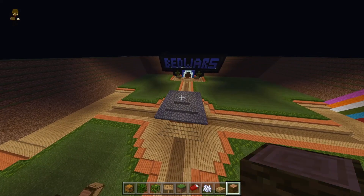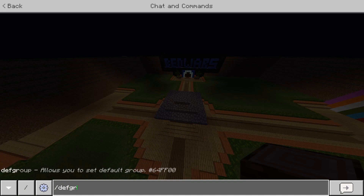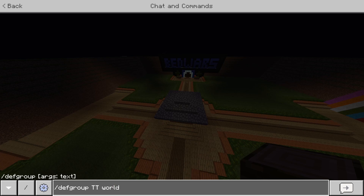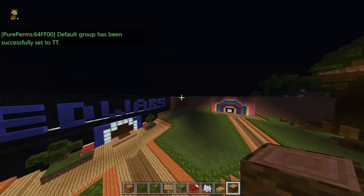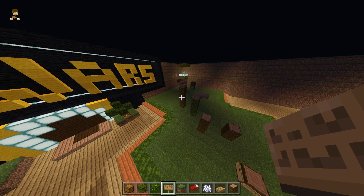The next thing I'm going to show you is how to set a default group to a world. The command is slash def group, then the group you want — we'll put TT — and then the world name, which we'll put as world. As you can see, the default group has been successfully set to TT.